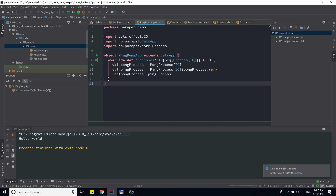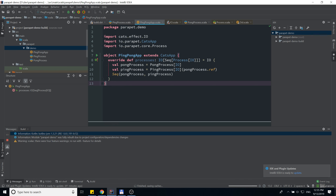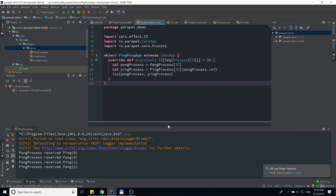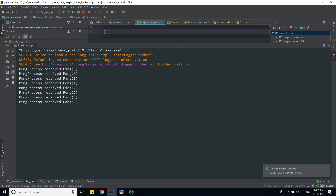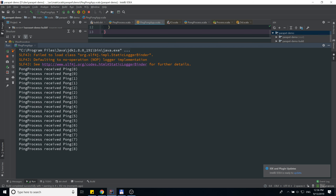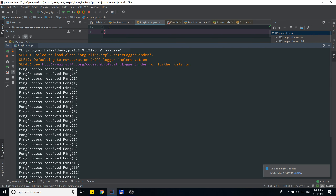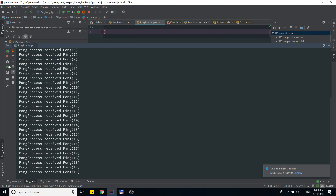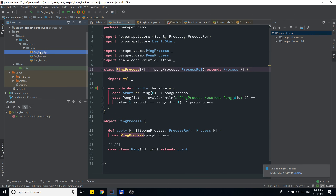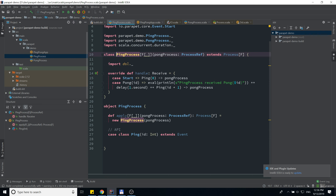Now we're ready to run our application. As you can see, we have the ping process receiving a ping request, then receiving a pong, and it just repeats over and over again.